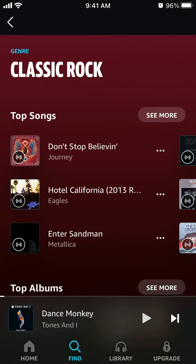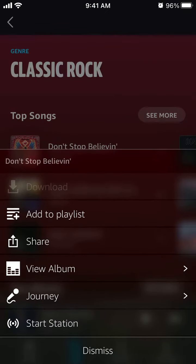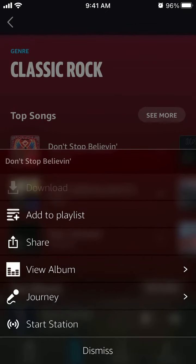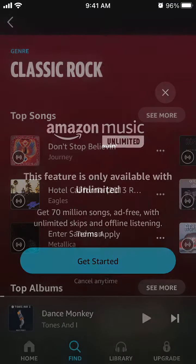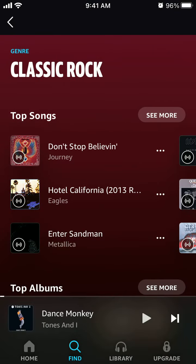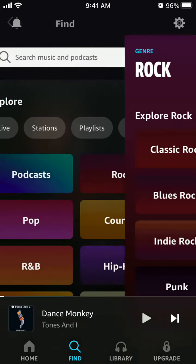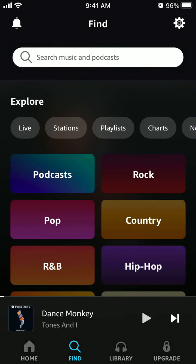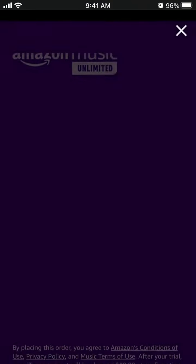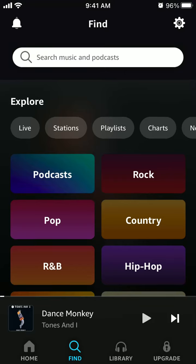If I want to download a song, I need to upgrade to Amazon Music Unlimited. But podcasts I can get in the free version, and then I can listen to them in offline mode.